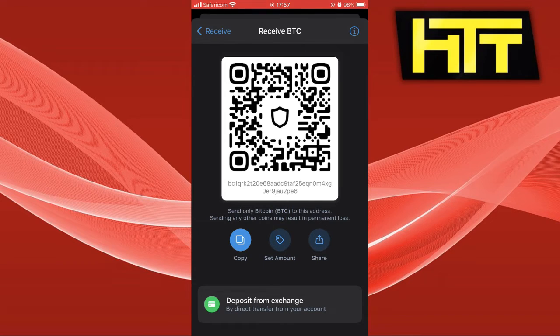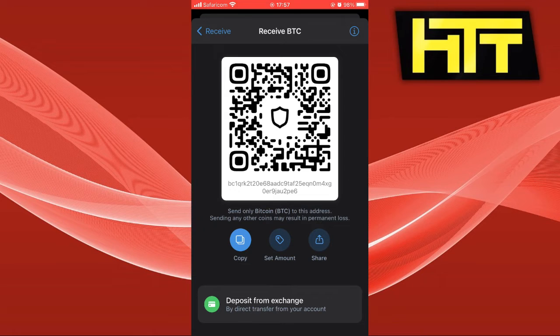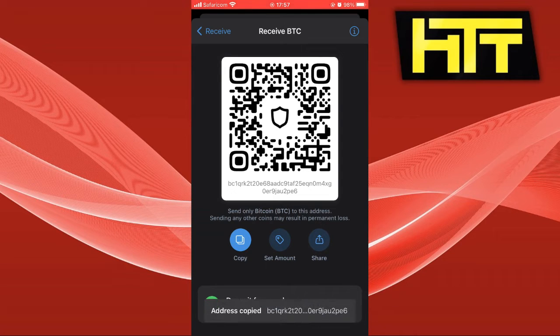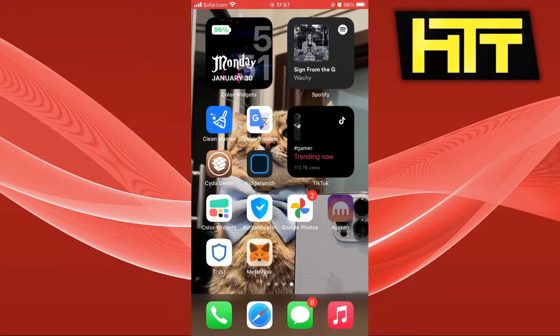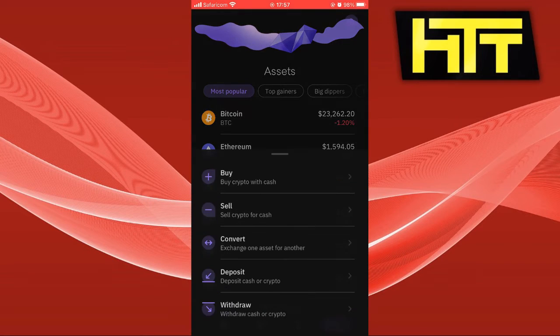For example, if it's Bitcoin, you need to either scan this link or copy the link, which is the address of your account, and go back to Kraken.